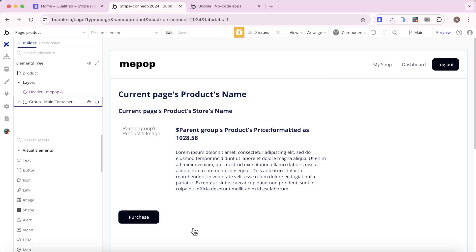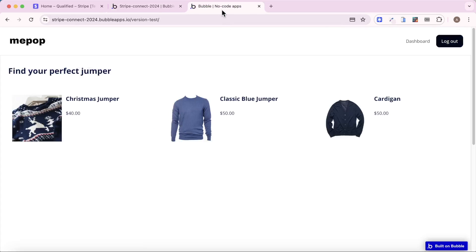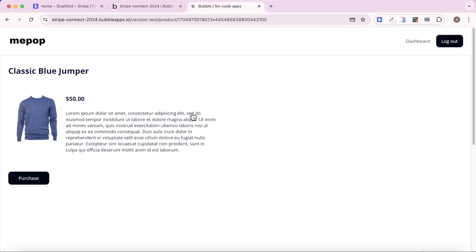In this video, I'm going to be using the Stripe Connect marketplace plugin. It is a Cranford Tech plugin that makes it really easy to integrate Stripe Connect into your marketplace app. I'm really going to focus on the flow involved in embedding the payment forms, so what happens when you click on a purchase button.